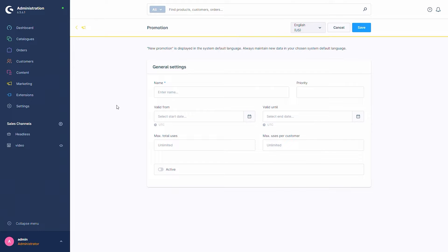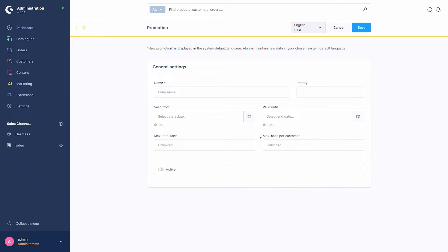After clicking this button you will get a new mask where you can see the general settings of the promotion. First of all you can put in a name, then add a priority — this is important if you have multiple promotions and only the one with the higher priority should count. Then you can set from when the promotion is valid and until when, how often the promotion can actually be used, and then the same per customer. Last but not least, you can activate or deactivate the promotion.